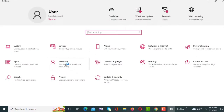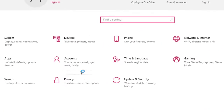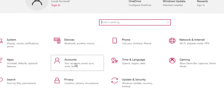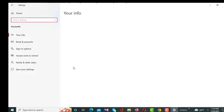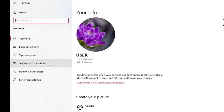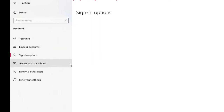From the options shown, you have to click on Accounts. After clicking Accounts, a new interface will appear, and from these options you have to click on Sign-in Options.